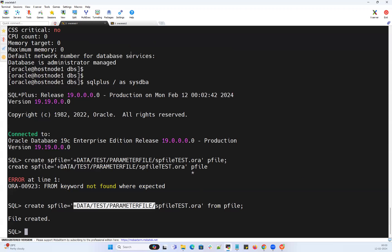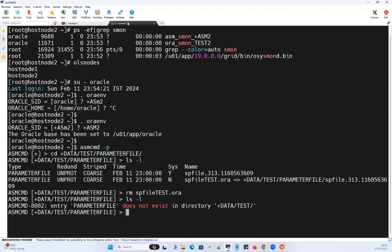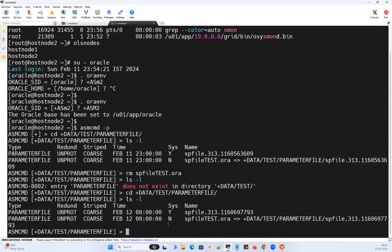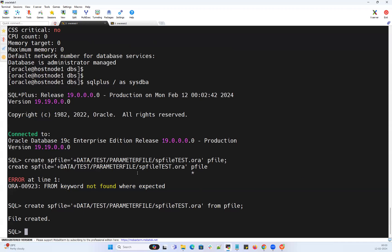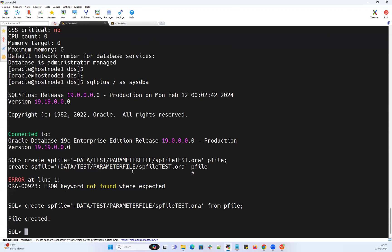On the second node where we are already connected to the ASM instance, I navigate into that location and run 'ls -l' — the SP file is there. I can demonstrate one more way to do this.